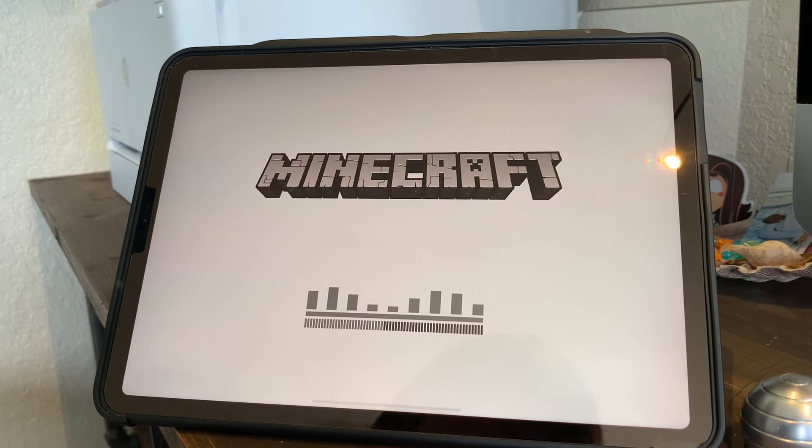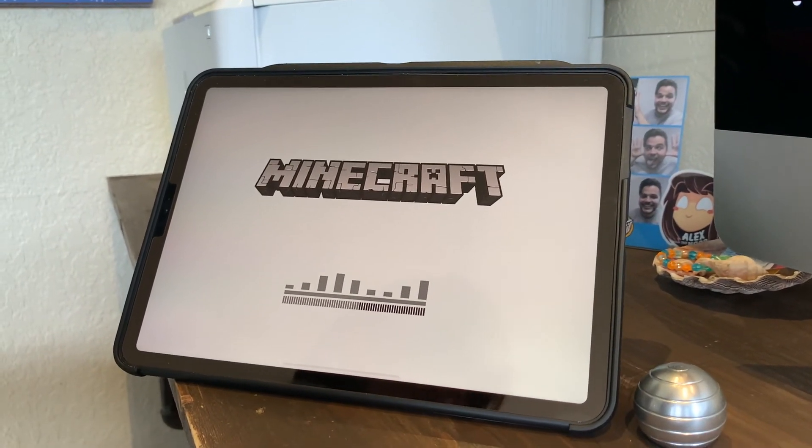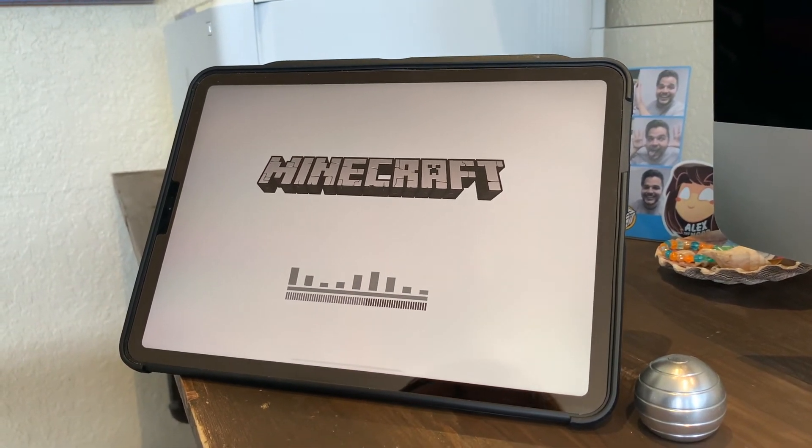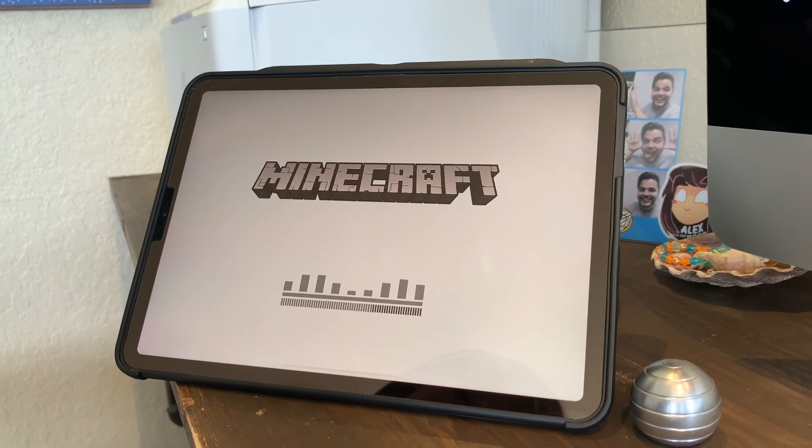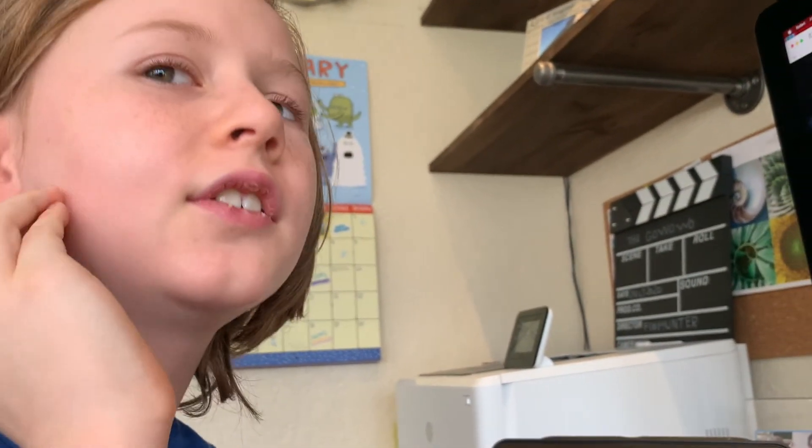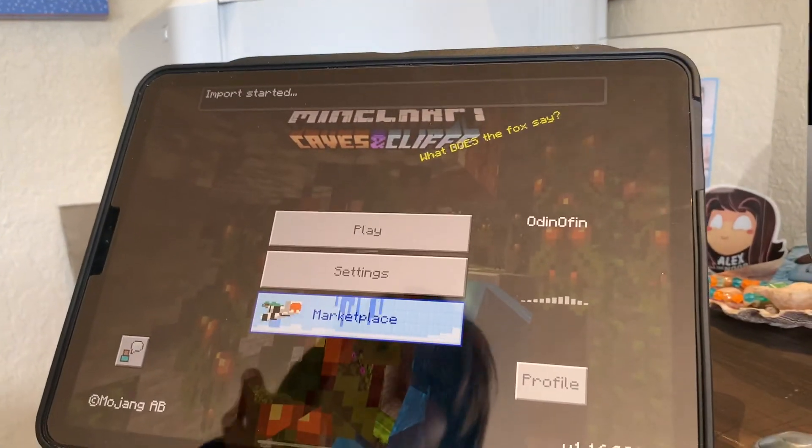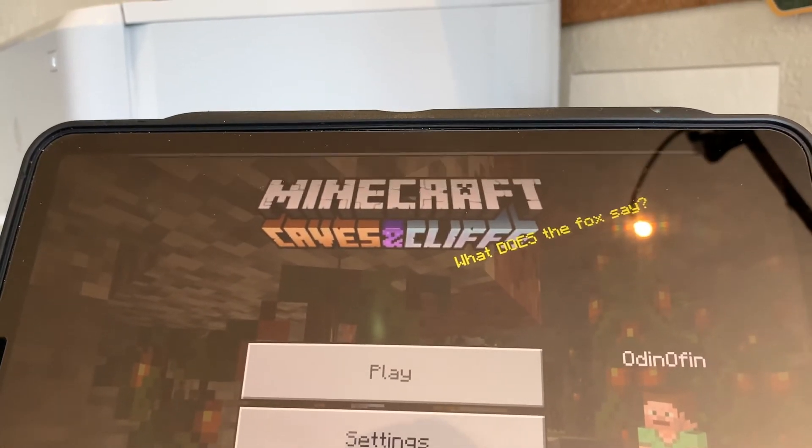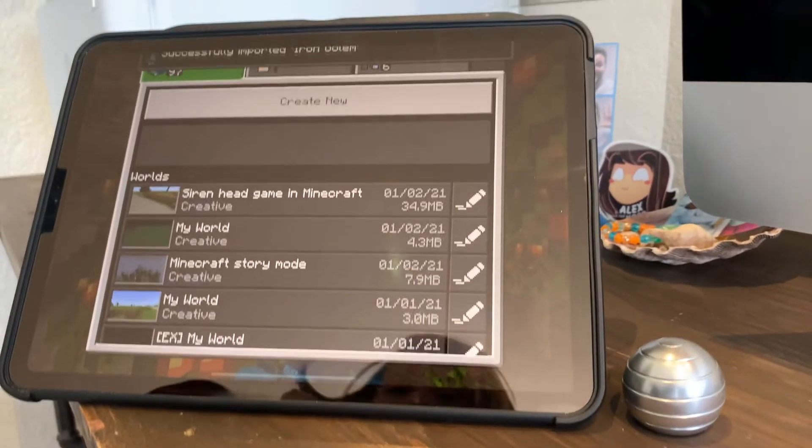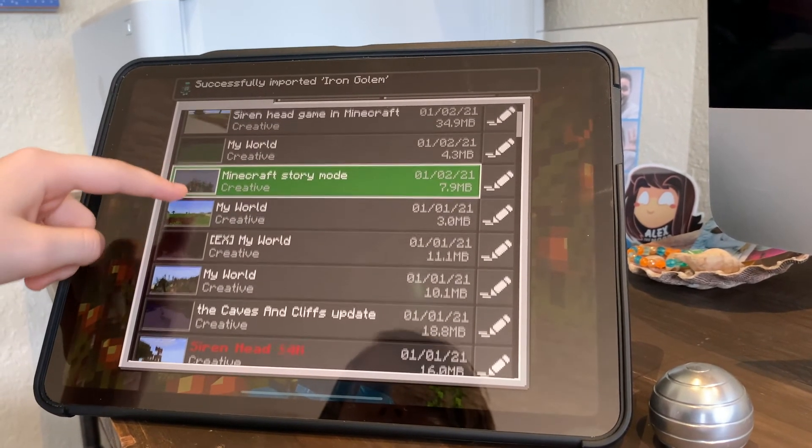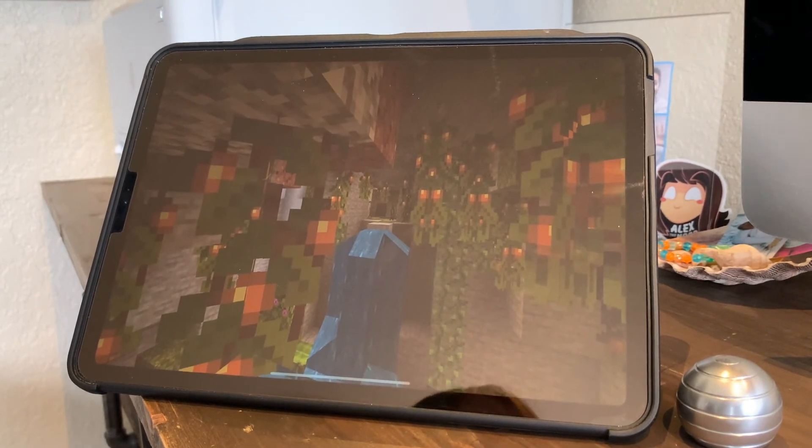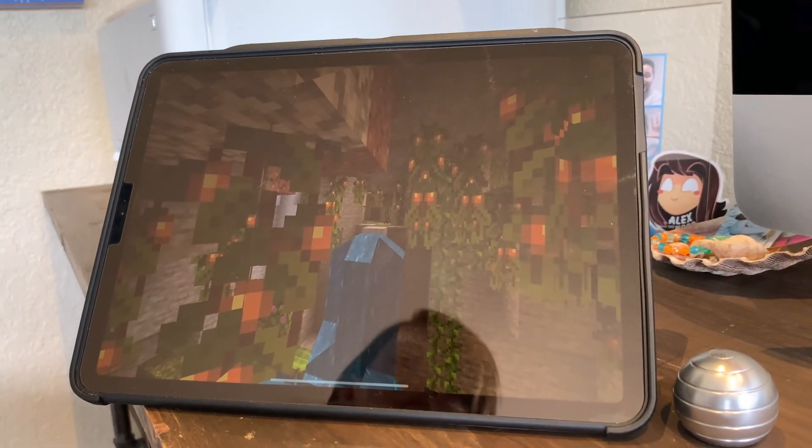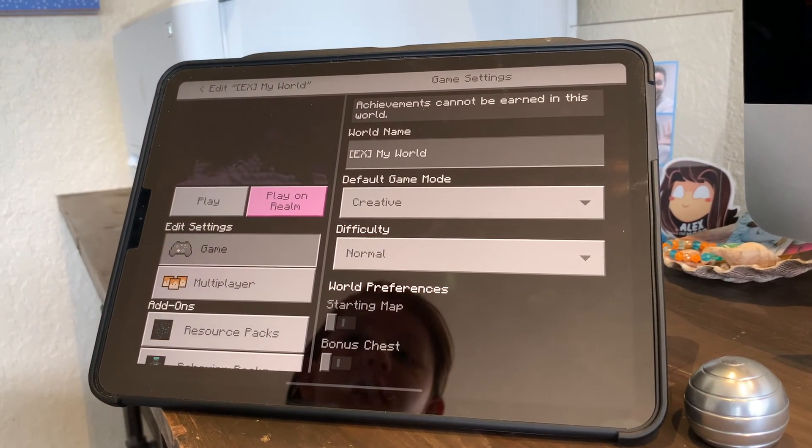It takes a little bit for Minecraft to load on my iPad because we have so many add-ons. I think I have 200 something. Okay, input started. See what it says? Input started, successfully imported iron golem. Then we start. Now I'm going to do this world.